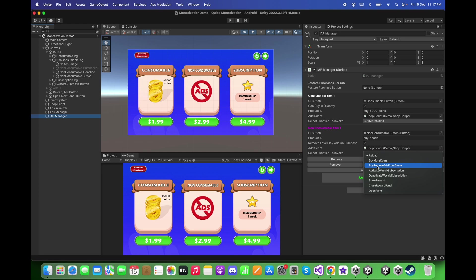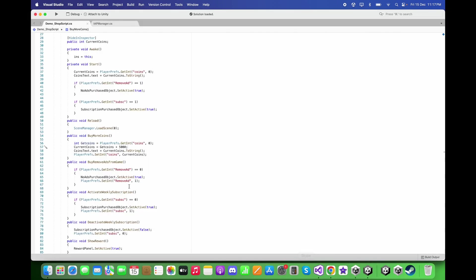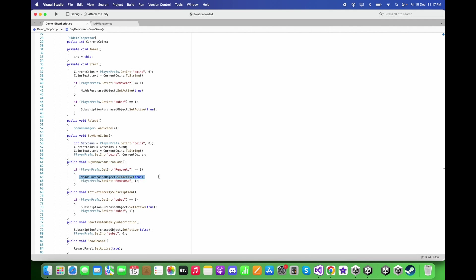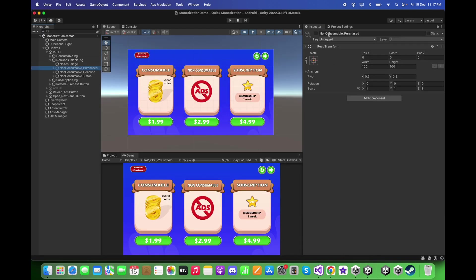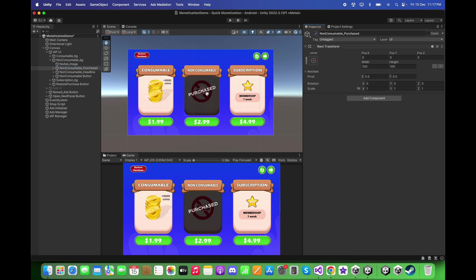For the script, drag and drop the Shop script and select the function 'Buy Remove Ads From Game'. This function activates the 'No Ads Purchase' object in the scene. In Unity, the No Ads Purchase object is located under the In-App Purchase UI, and this is the object that will be activated when the non-consumable item is purchased.